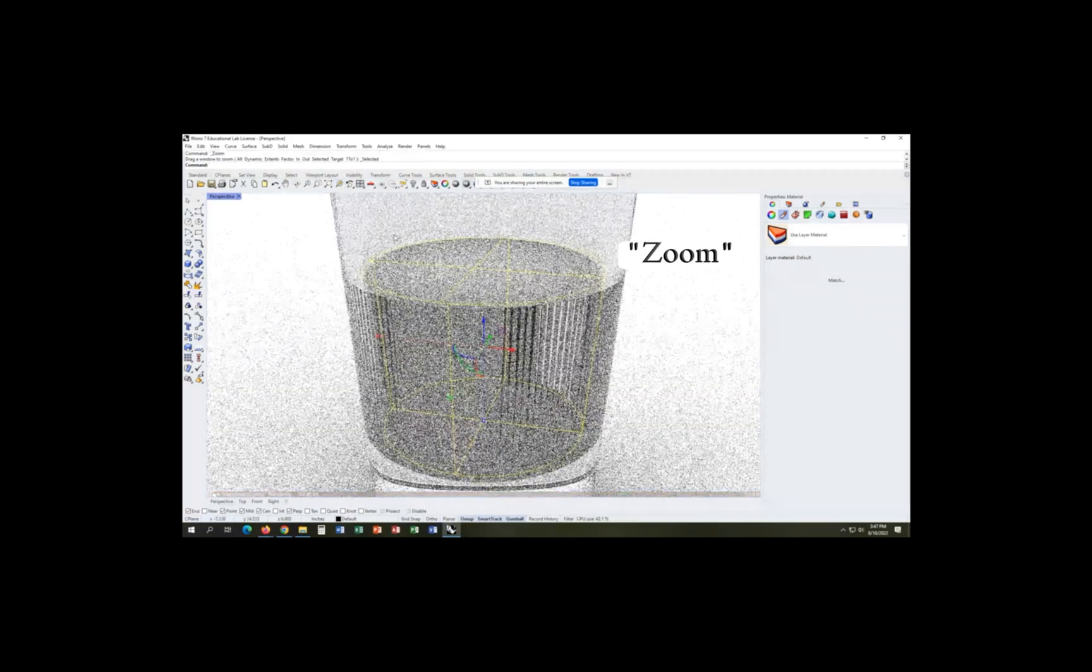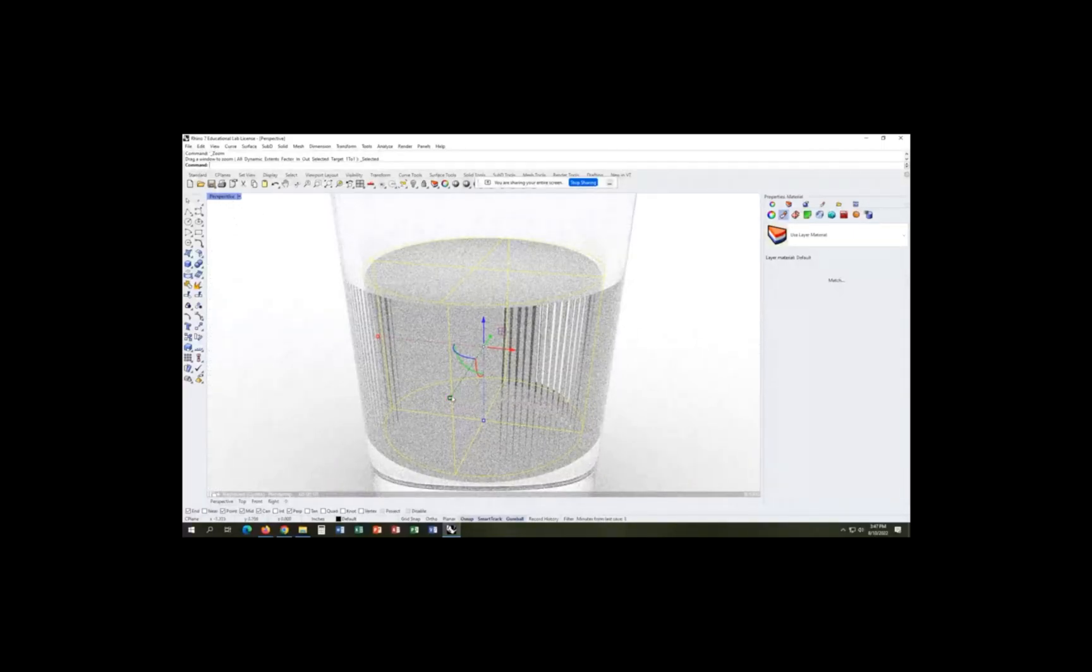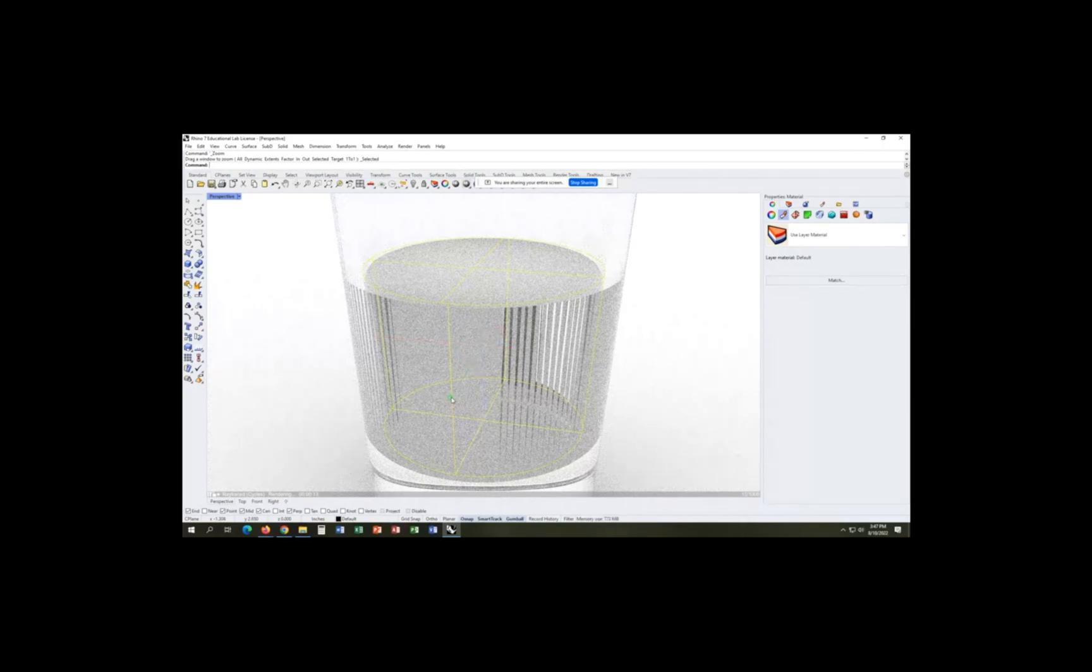And so here we're actually going to play around with our gumball boxes so that we can transform the object more, and we can manipulate the shape of this.